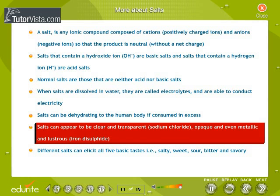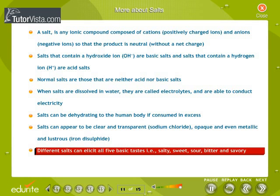Salts can appear to be clear and transparent, like sodium chloride, or opaque, or even metallic and lustrous, like iron disulfide. Different salts can elicit all five basic tastes: salty, sweet, sour, bitter, and savory.